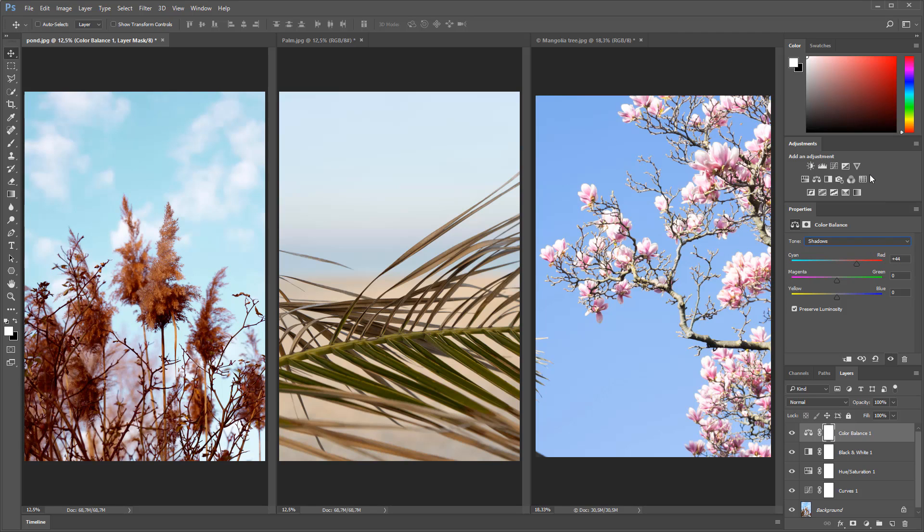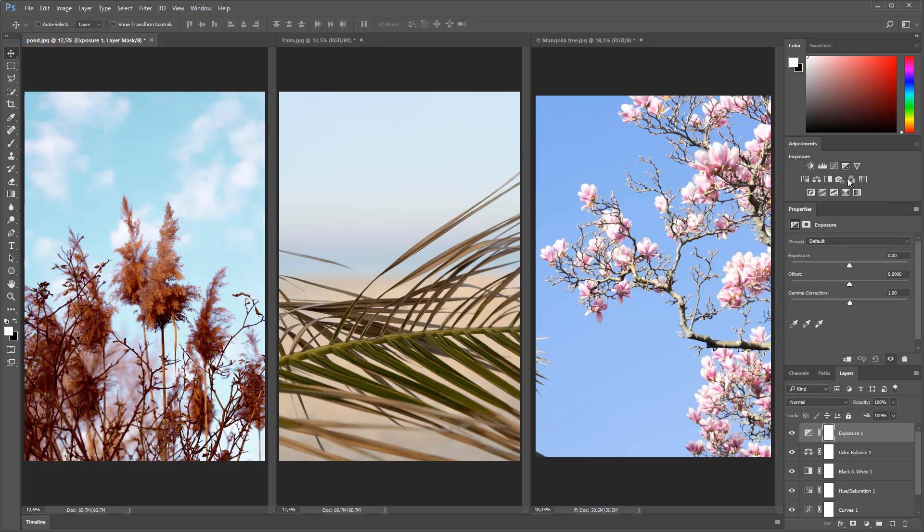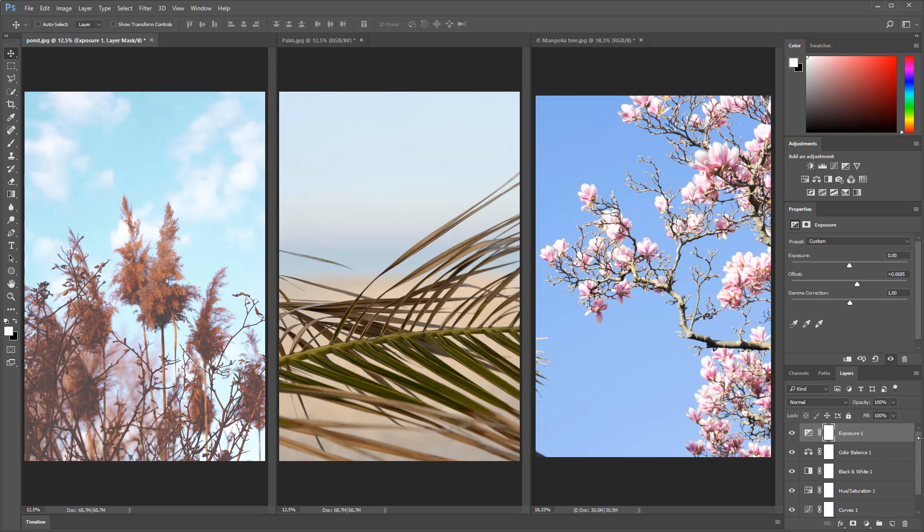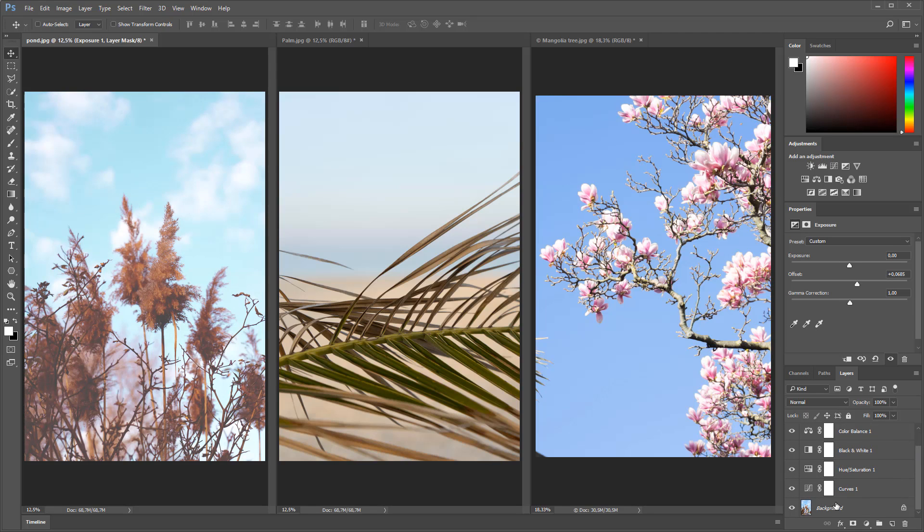So maybe I can add one final adjustment layer, the exposure, to increase the offset a little. And now, as you can see, I have five different adjustment layers being applied to my background layer.